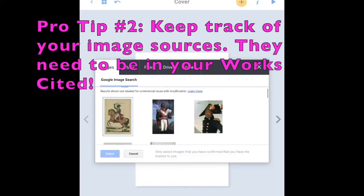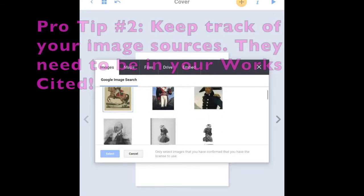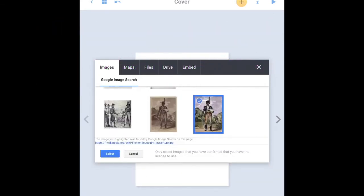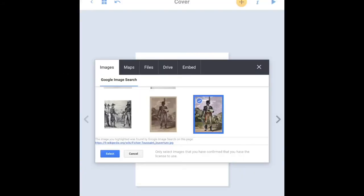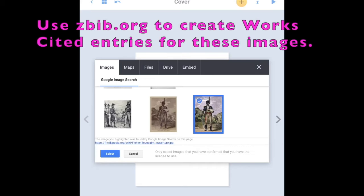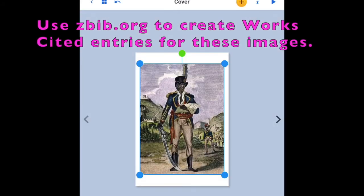Keep track of your image sources. They need to be in your Works Cited. Wait a minute. Let's look at that link underneath the image. Follow it. Keep track of it. Add it to your Works Cited.